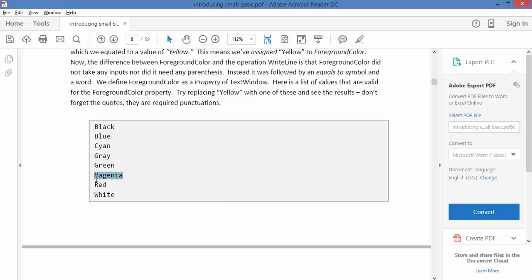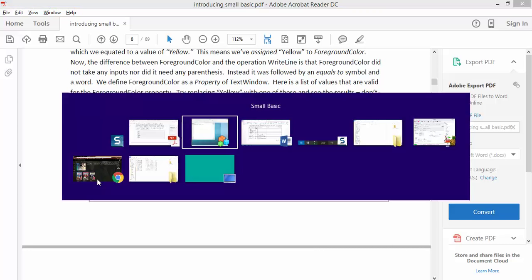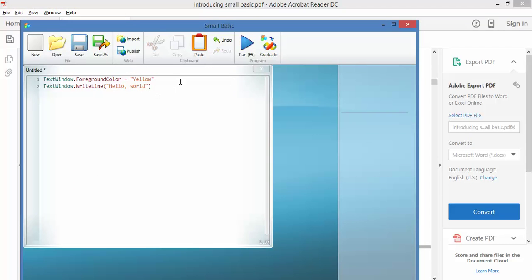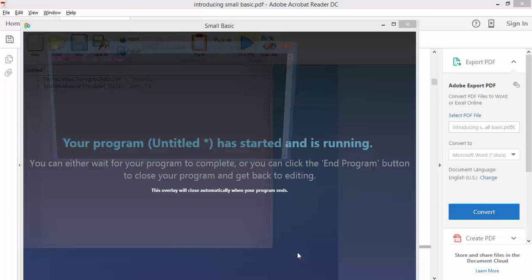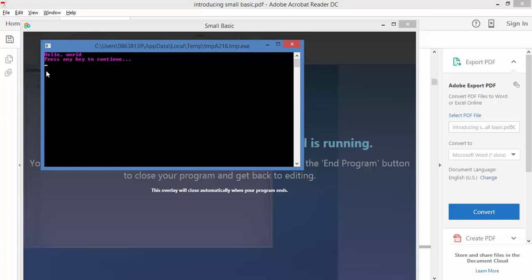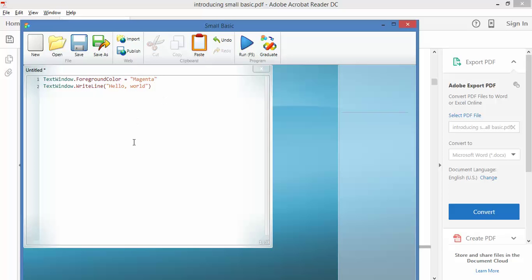So let's have a look, instead of being yellow I'm going to paste in magenta and I'm going to run it. There we go, as you can see magenta which is a type of purple, hello comma world in purple. So that's that one safe. That's a very easy program and you should be racing through this.